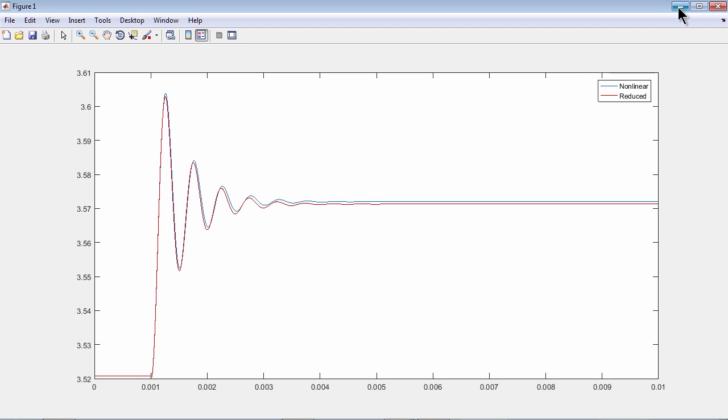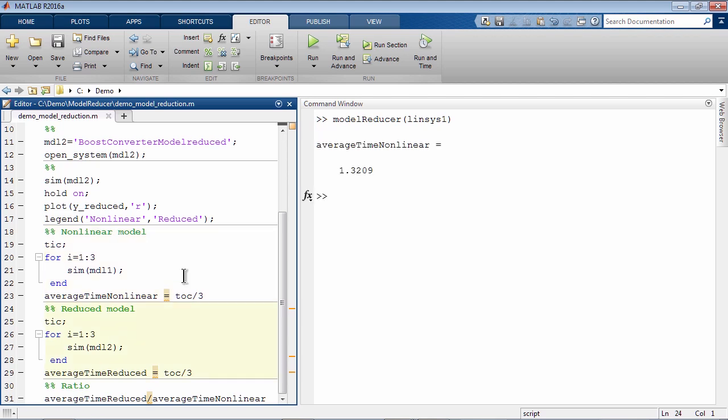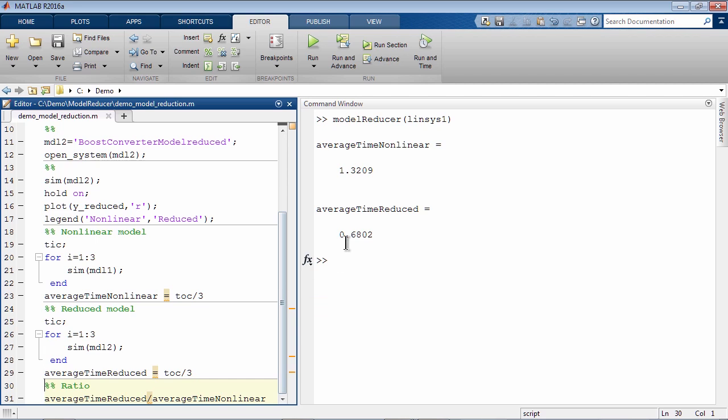Now here is the real benefit of reducing order of the model. Let's run the nonlinear Simulink model three times and calculate the average time of the simulation. We see that it's about 1.3 seconds. Repeat this with the reduced model. We see that the average time here is just 0.68 seconds. If we calculate the ratio of average run times, we see that the reduced model runs almost two times faster than the original.